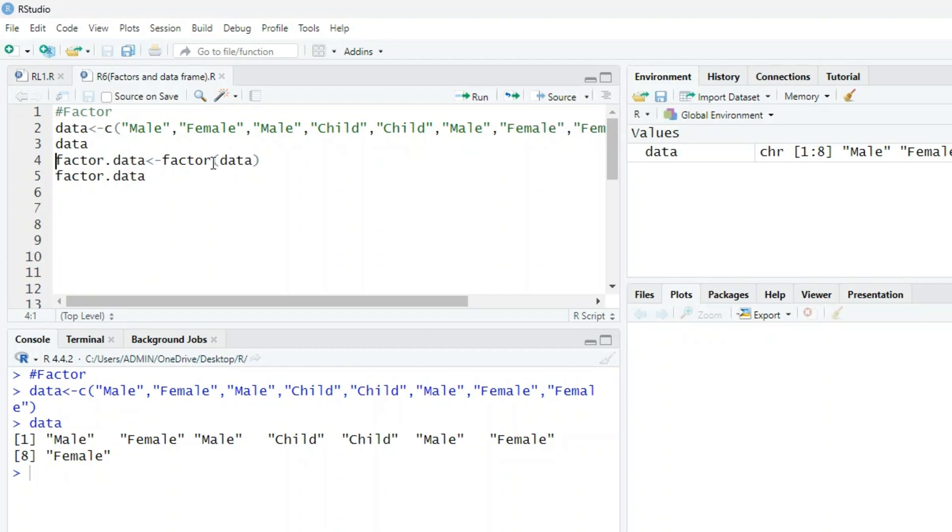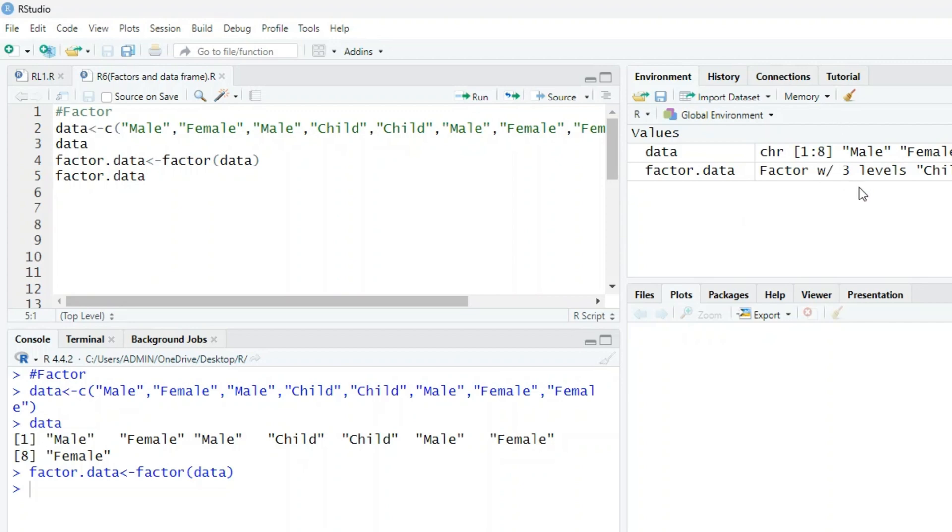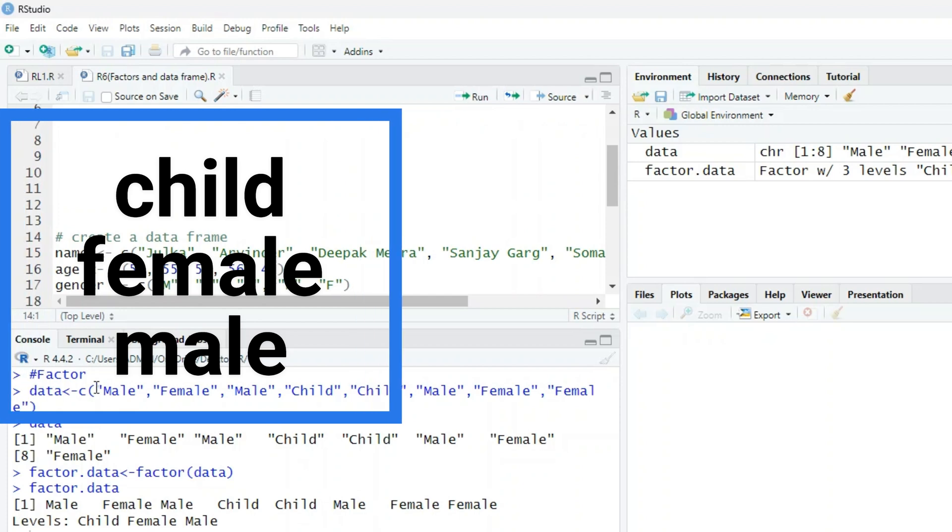When we run this, we have factor data with three levels. When we want to check all three levels, these three levels are child, female, and male.